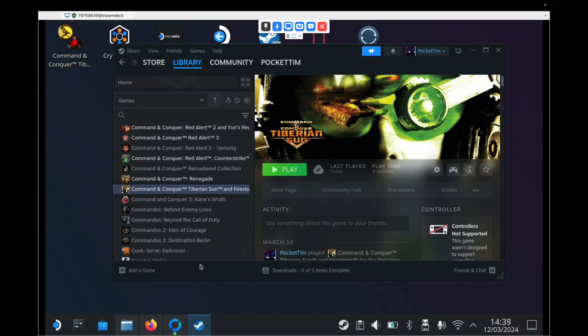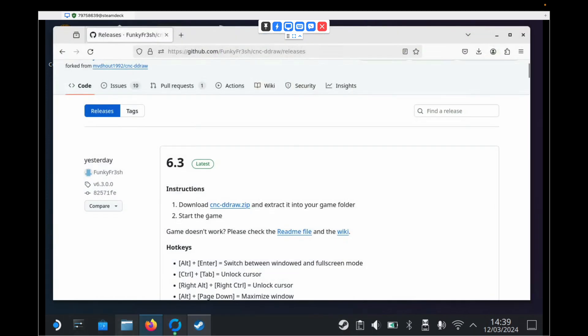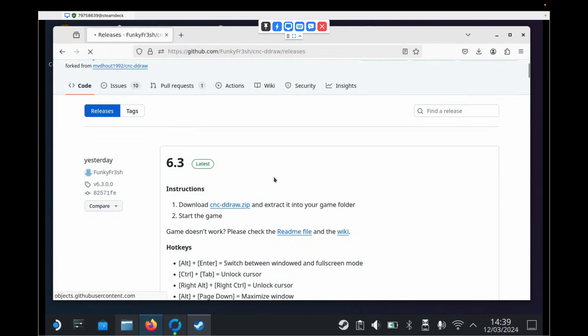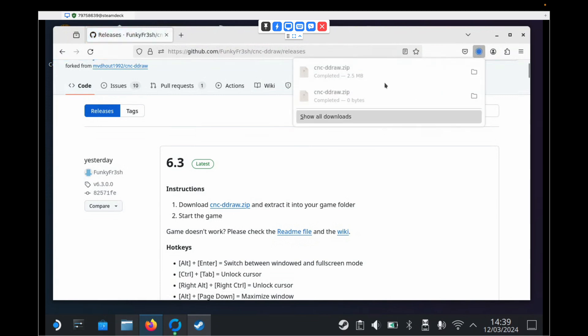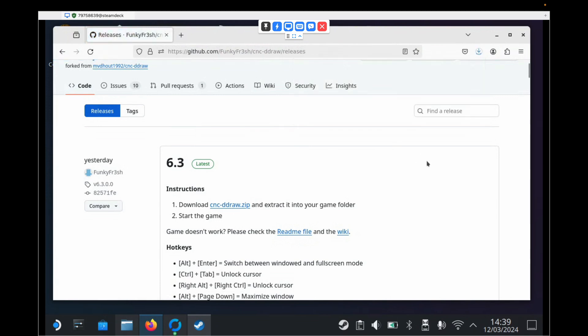So the first thing we're going to need to do is we're going to need to go and download a patch from a website. I will put the link in the description, but you need to come to this website here and you need to click download cncddraw.zip. And just clicking that will start the download and it will go into your downloads folder.